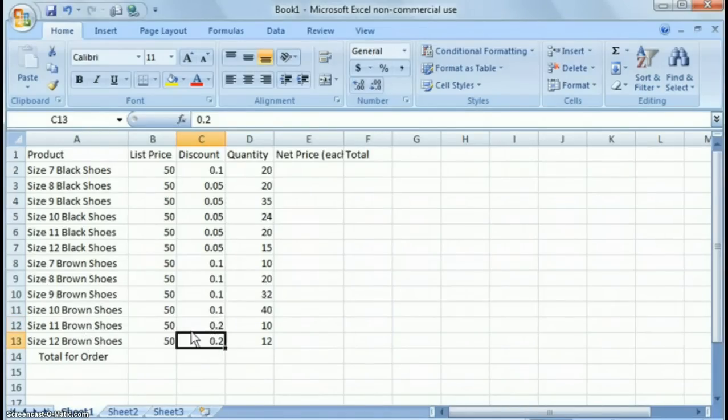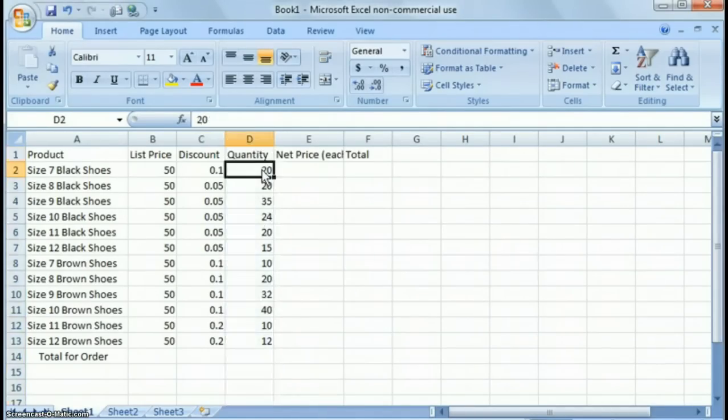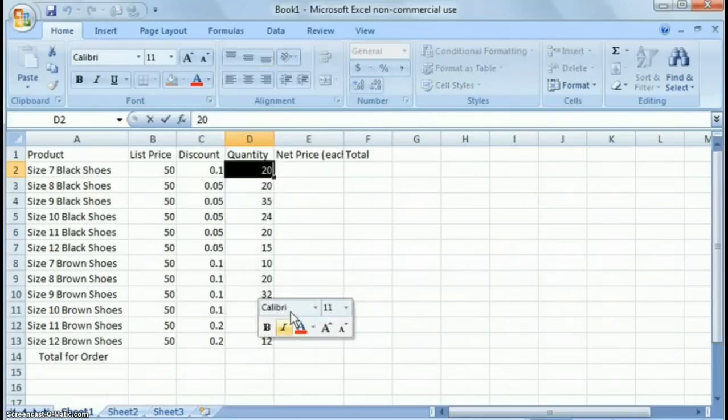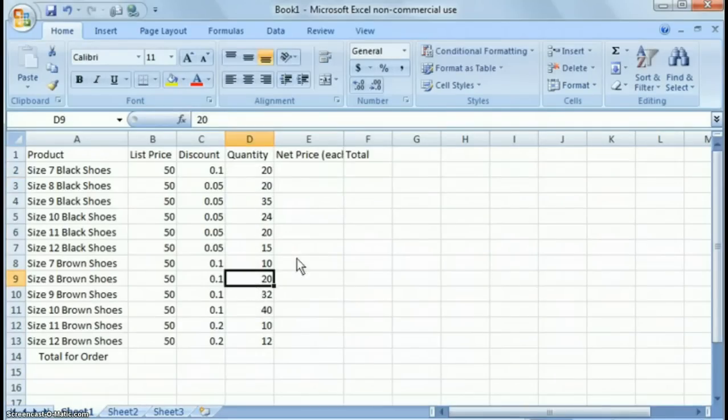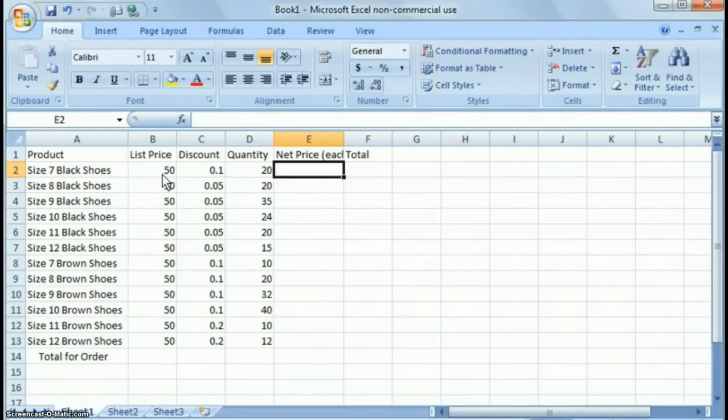You know, because you're trying to unload inventory and you're willing to sell them at 20% off to the retailer that you're selling them to. So then over here, on column D, this is the quantity that you're selling to the retailer. This column E is the net price each for each one. So how do we figure that out? You take the list price and you take the discount off the list price.